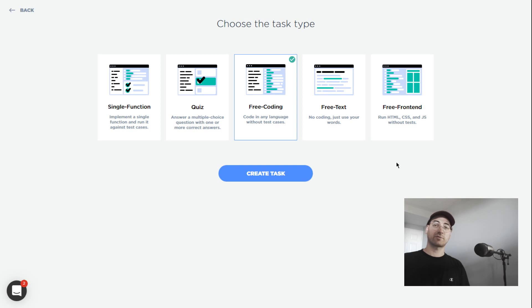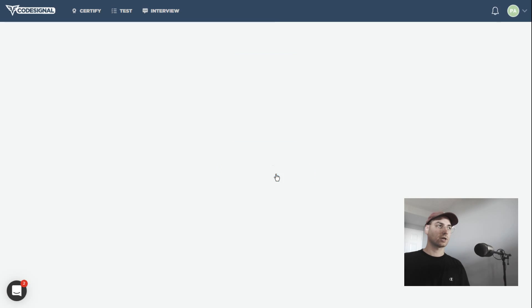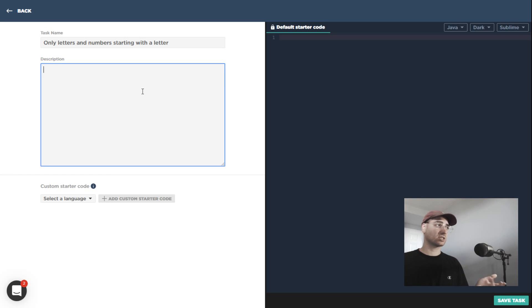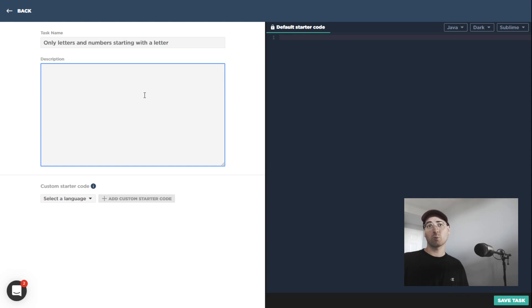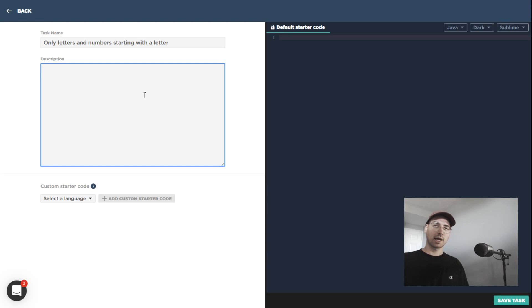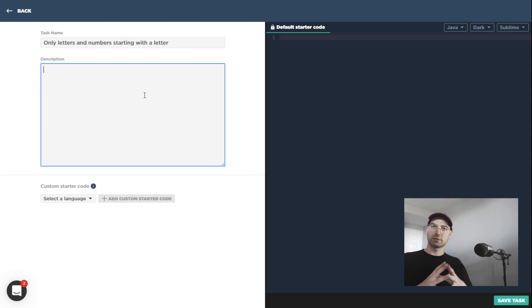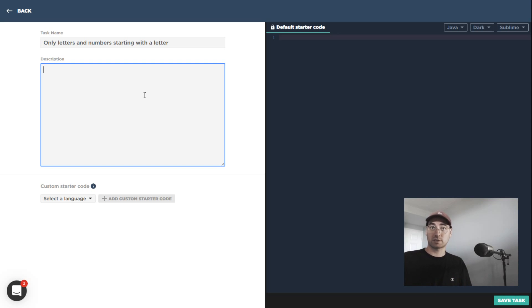We're also going to look at free front-end afterwards. I'm going to say create task, and then basically we can just type in whatever we want here. We've technically looked at one like this before in a previous episode on test-driven development. The idea in that case is that we were looking for the candidate to basically build their own tests.